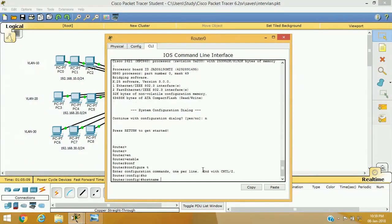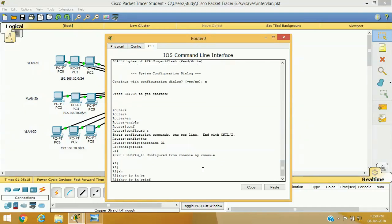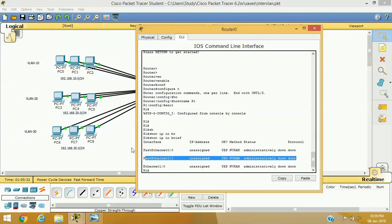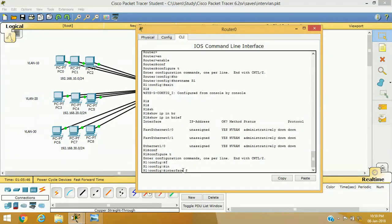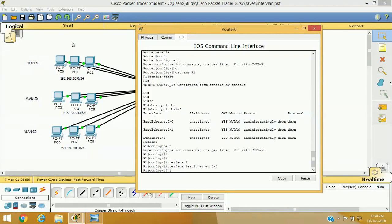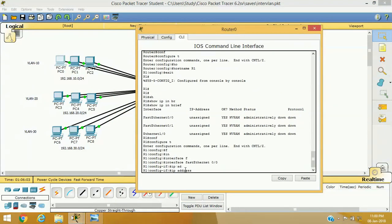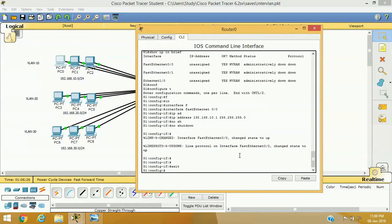On the router: enable, configure terminal, hostname R1. Verify interfaces with 'show IP interface brief' — FastEthernet0/0 is connected to VLAN 10, FastEthernet0/1 to VLAN 20, and Ethernet1/0 to VLAN 30. Configure FastEthernet0/0: IP address 192.168.10.1 255.255.255.0 (gateway for VLAN 10), then 'no shutdown'.